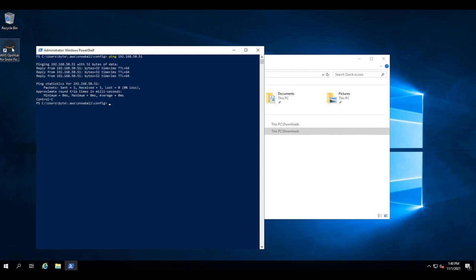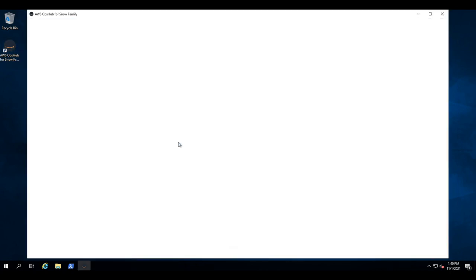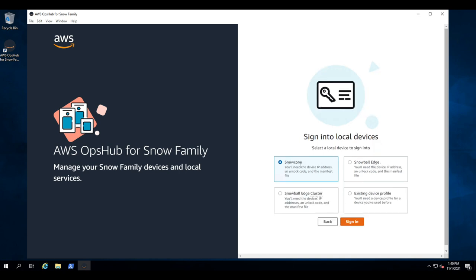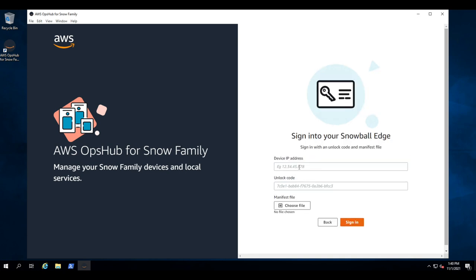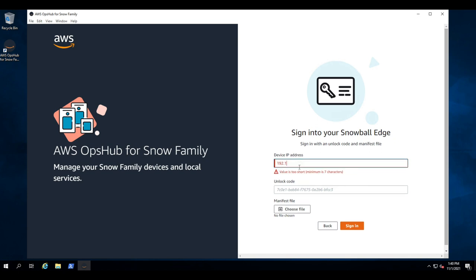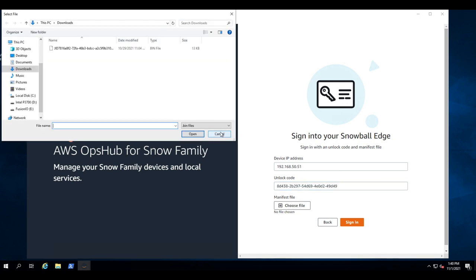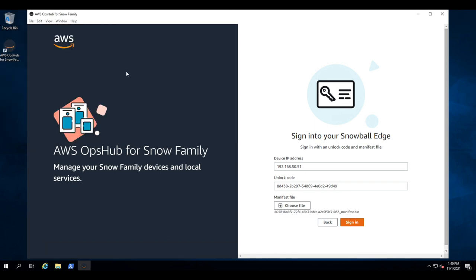So we'll go to AWS OpsHub next. AWS OpsHub is the graphical user interface and we're going to sign in to a local device. Here we click Snowball Edge, which is the device I have, and we'll put in the IP and then the unlock code and point it to the manifest file. The unlock code and manifest file come from the AWS console in the Snow section.